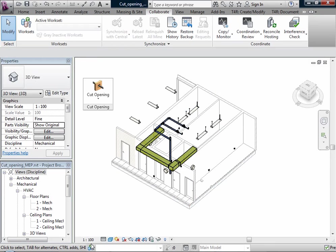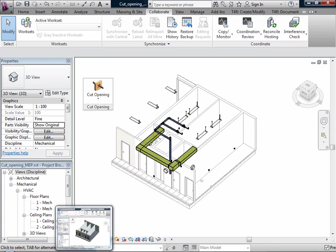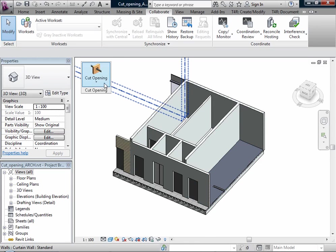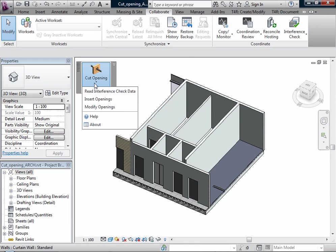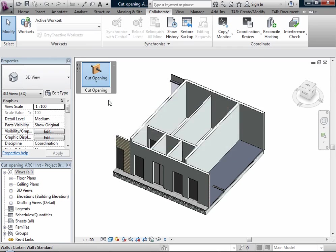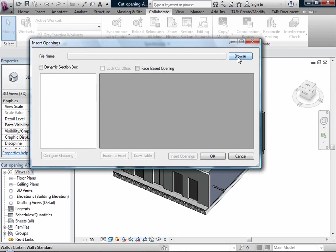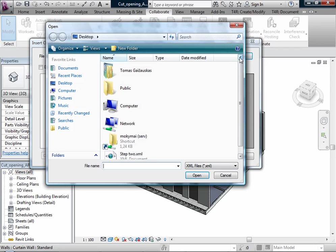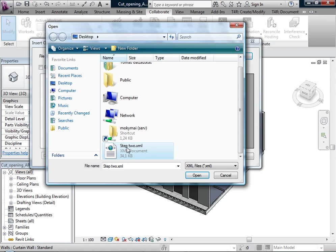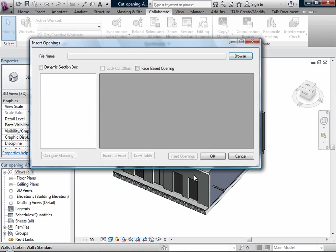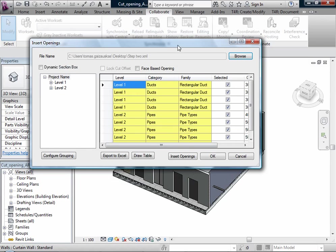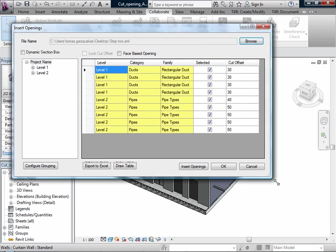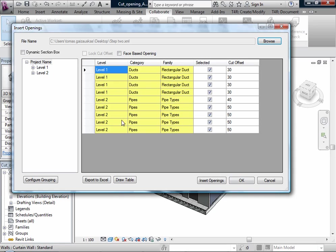Now I will go to the third object. And here I will use the insert openings function. I have to find it, browse it. And it's my XML file, step 2. I will open it. And here I have the same dialog window.